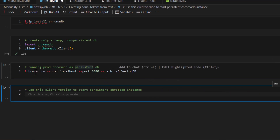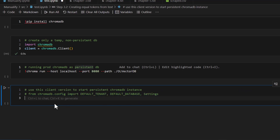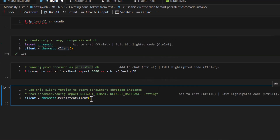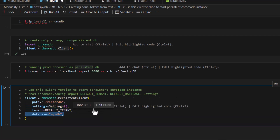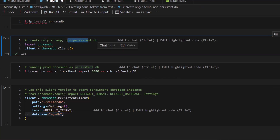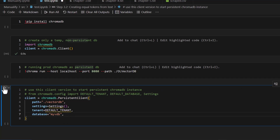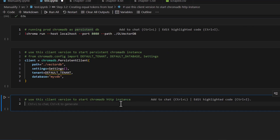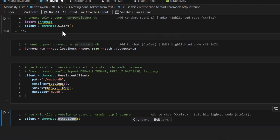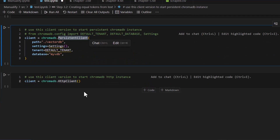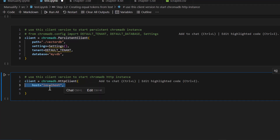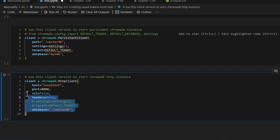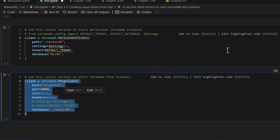There are a couple of other ways to run the same persistent database. If instead of using the command line you want to use a Python notebook, there is another function: chromadb dot PersistentClient, where you pass the path and settings parameters. That's the same as the previous approach, just run inside the notebook instead of the terminal. There's also a third way — if you want to run an HTTP client: chromadb dot HttpClient, passing parameters like localhost, host name, settings, headers, and the database name.